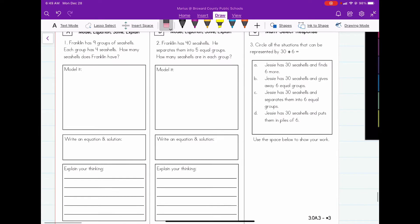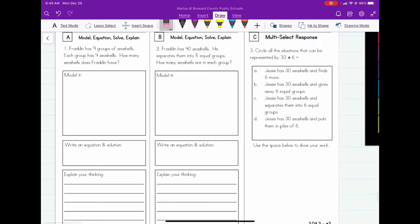Number one reads: Franklin has nine groups of sea shells. Each group has four sea shells. How many sea shells does Franklin have? The first thing they want us to do is go ahead and model it. So I'm going to reread it, and as I reread it, I'm going to model the different parts of the word problem.